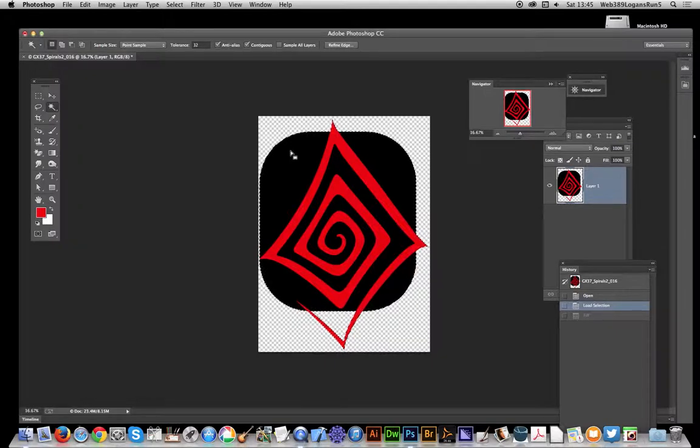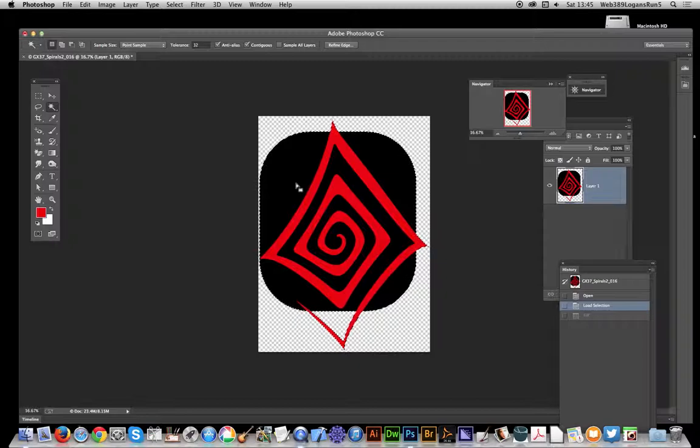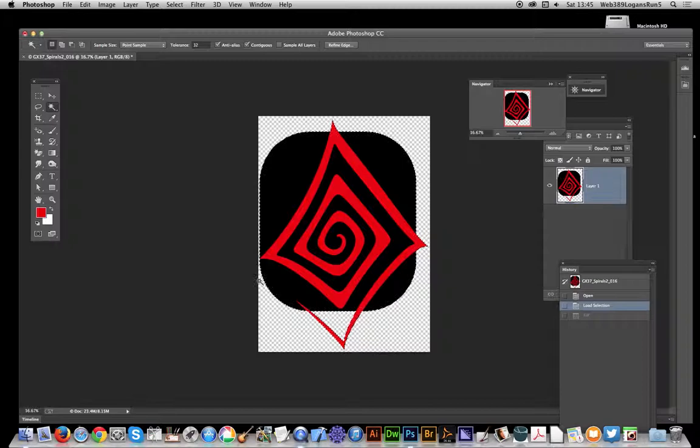Basically just go to Illustrator, open the PDF document in Illustrator, then isolate each part of the design - the red and the black - create two separate parts, and then you can modify them and copy them back into Photoshop.